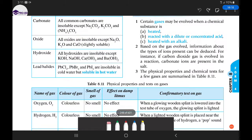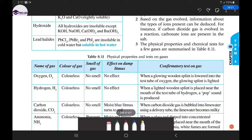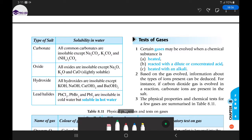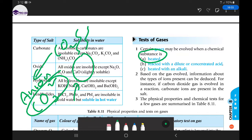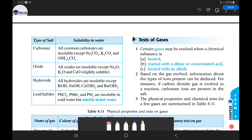Based on the gas evolved, information about the type of ions present can be deduced. For instance, if carbon dioxide gas is evolved in a reaction, carbonate ions are present in that salt. So if I take a substance, heat it up, and it gives off carbon dioxide, I already know the anion is carbonate. The same applies if you mix the substance with acid or heat it with alkali — if carbon dioxide is released, the carbonate anion is present.